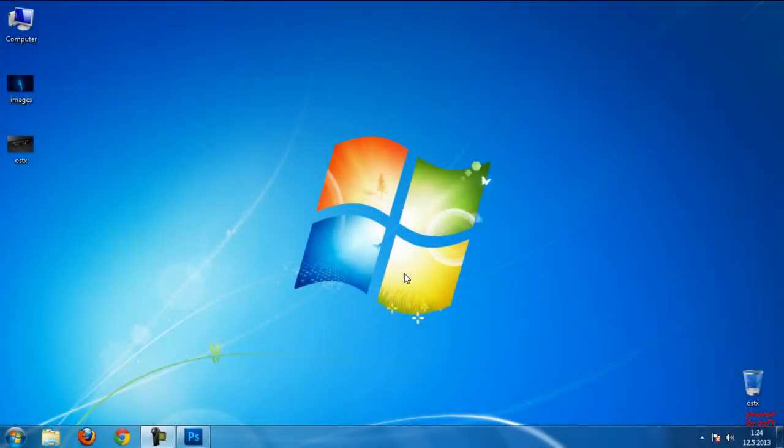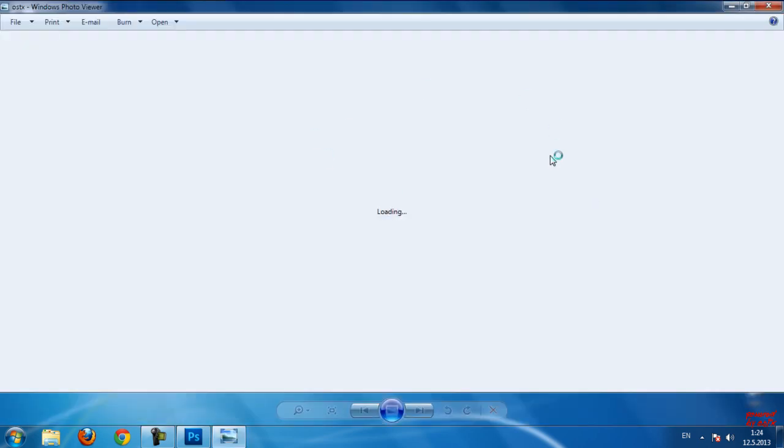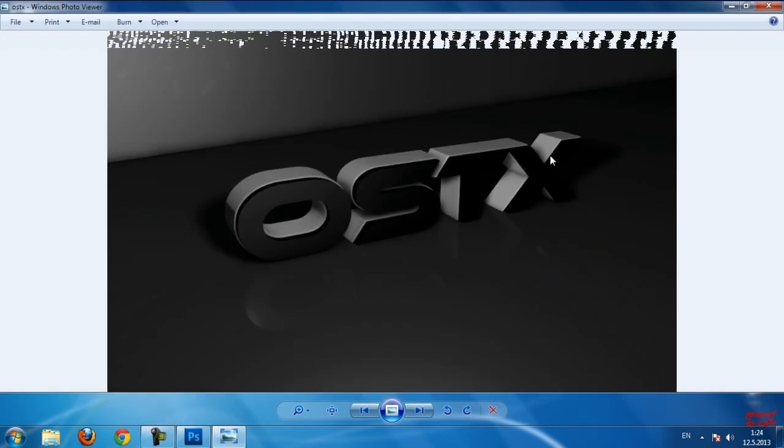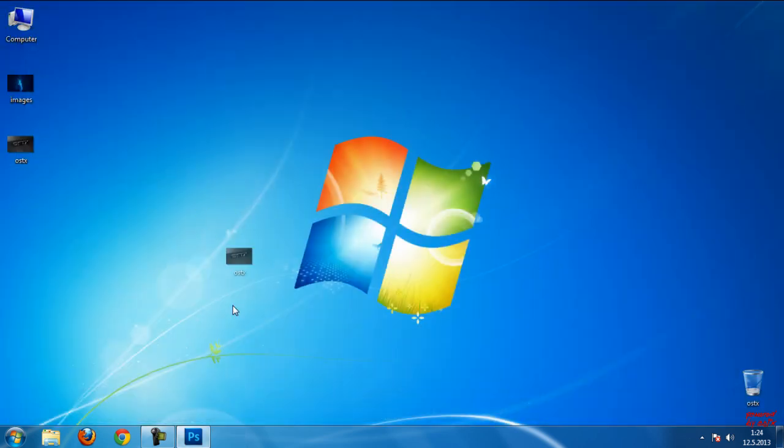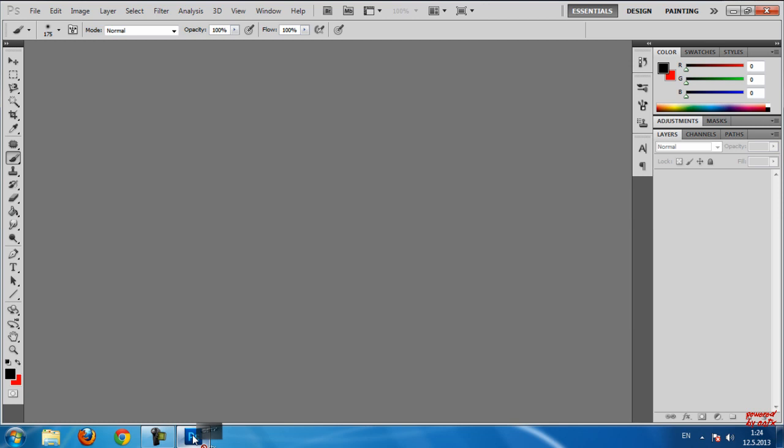Okay guys, my render is done and this is a preview of my text. So I'm going to drag this photo into Photoshop.